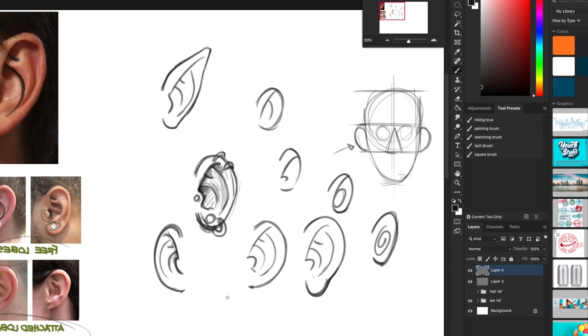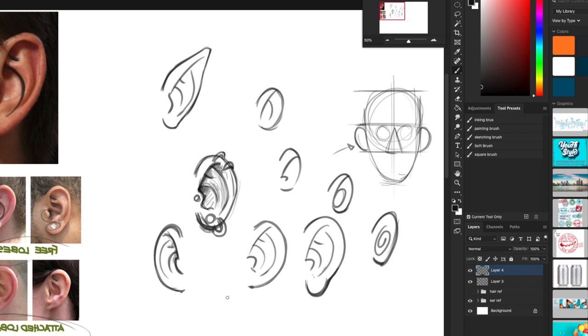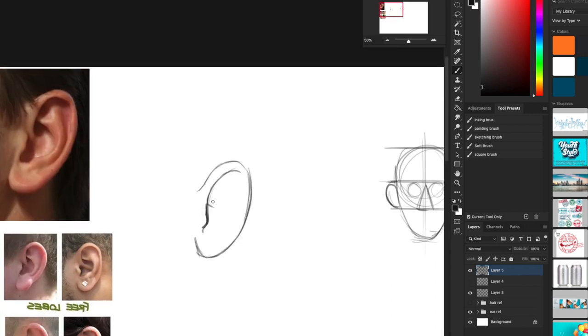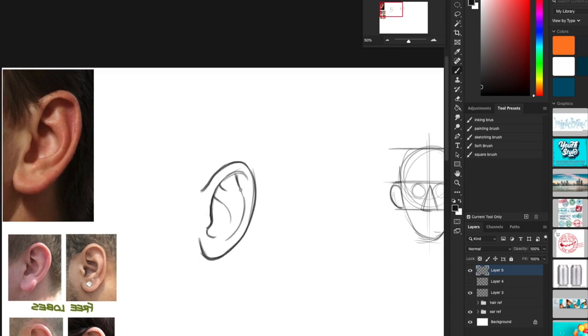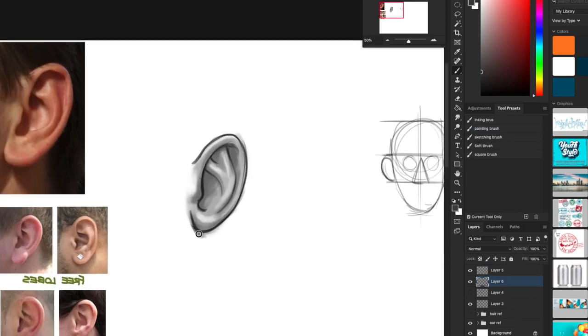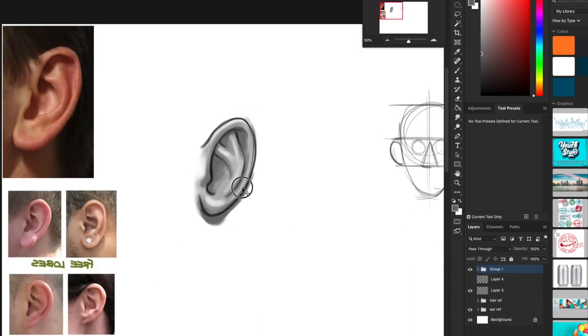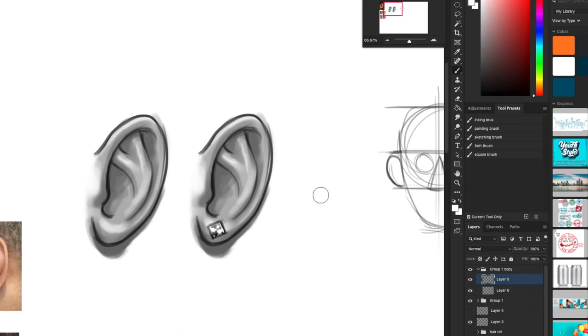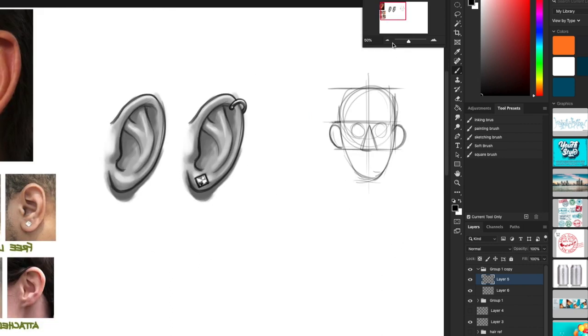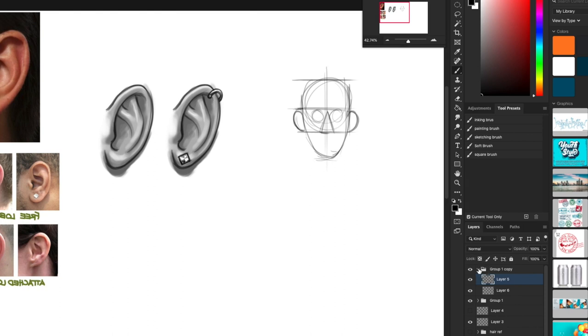Alright so I'm just taking some time and I'm going to finish up an ear real quick. And I'll be right back. Okay guys, so I finished two ears real quick. I put some earrings on this one just to see something different. Another ear. So let's just go ahead and move on to hair now.